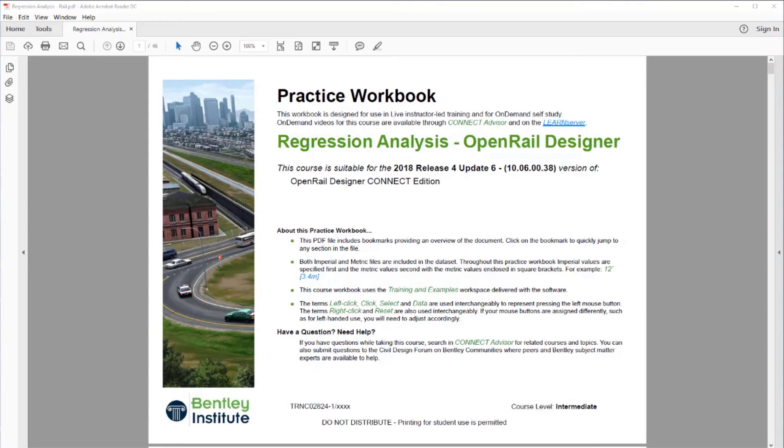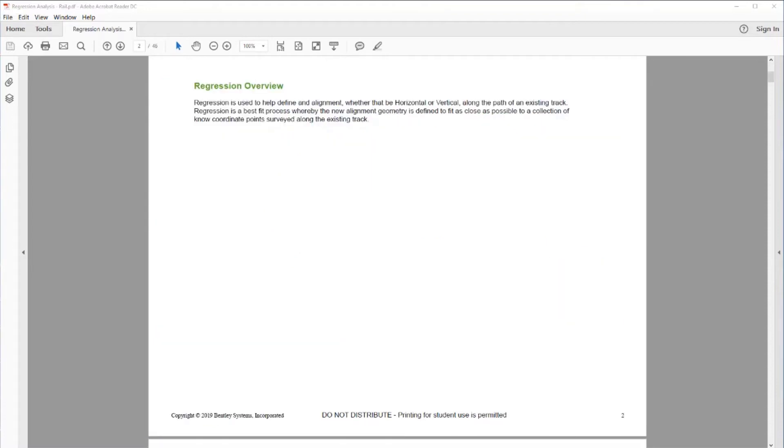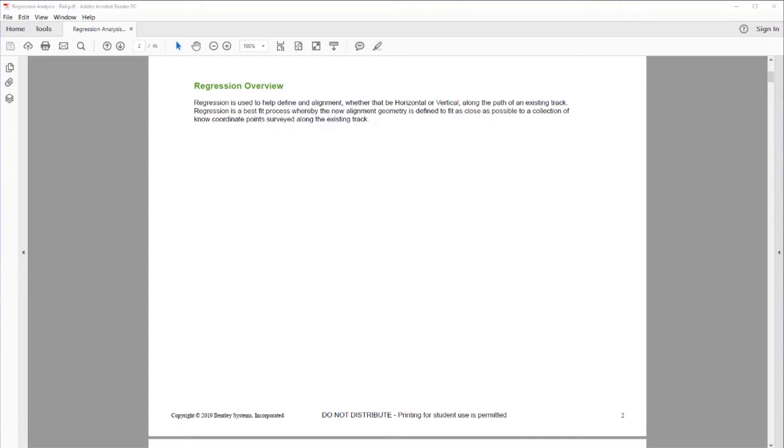This course is the regression analysis using OpenRail Designer. Regression analysis is used to help define an alignment, whether that be horizontal or vertical, along the path of an existing track. Regression is a best fit process whereby the new alignment geometry is defined to fit as close as possible to a collection of known coordinate points surveyed along the existing track.